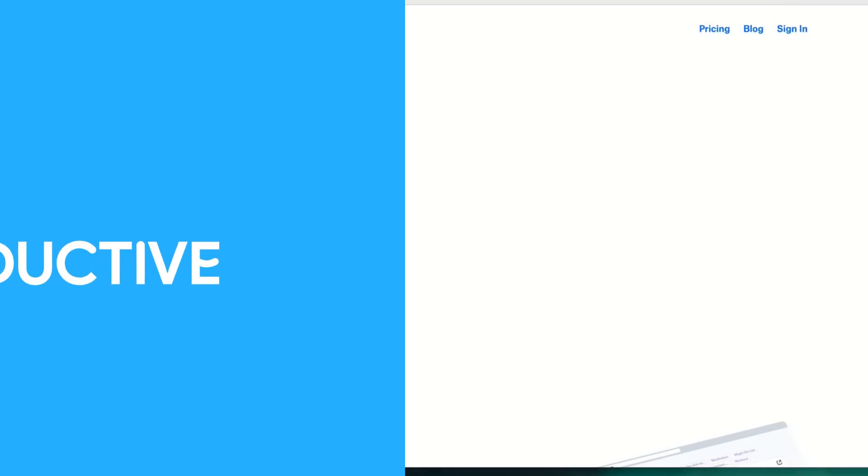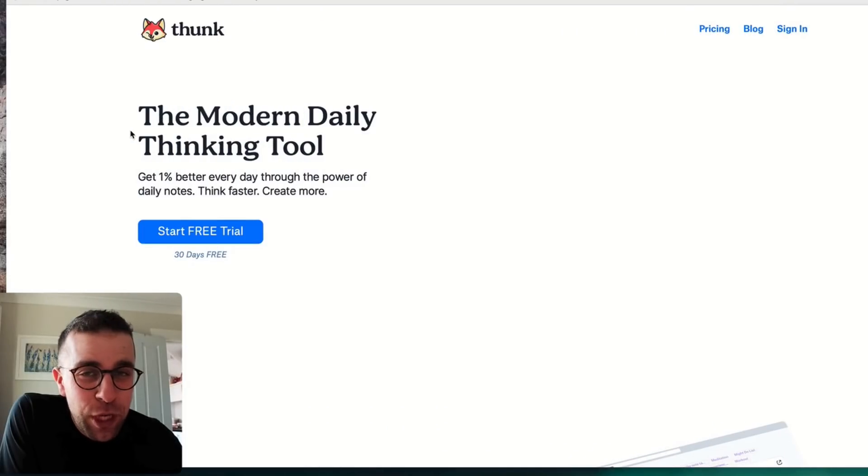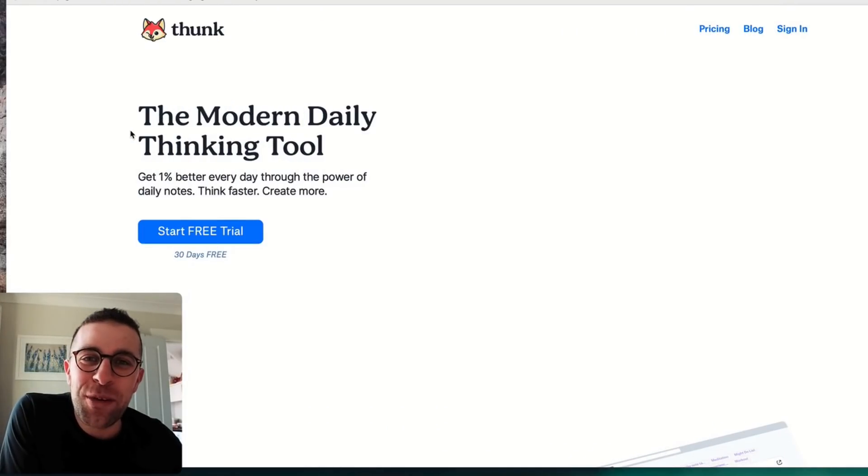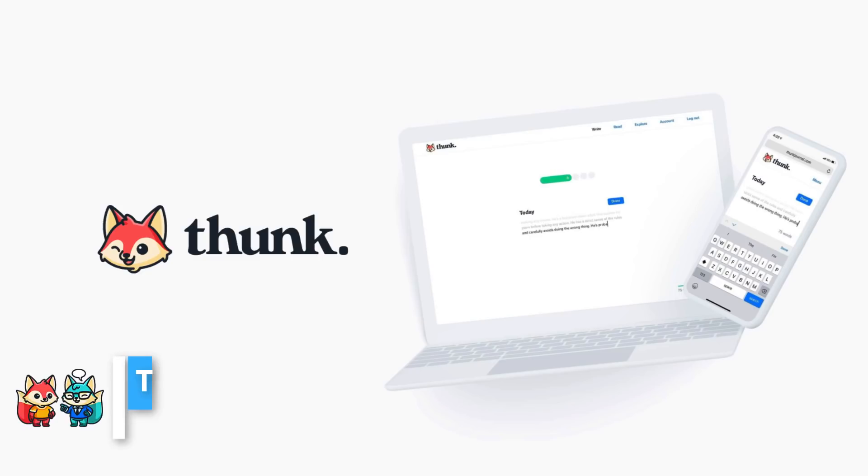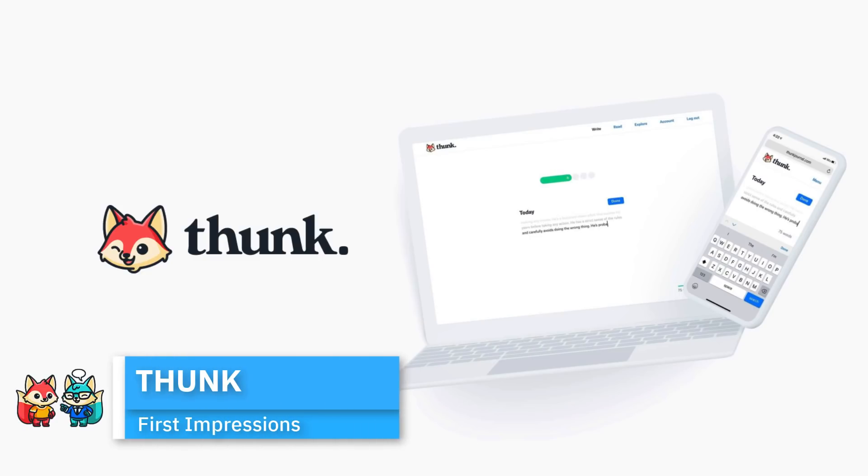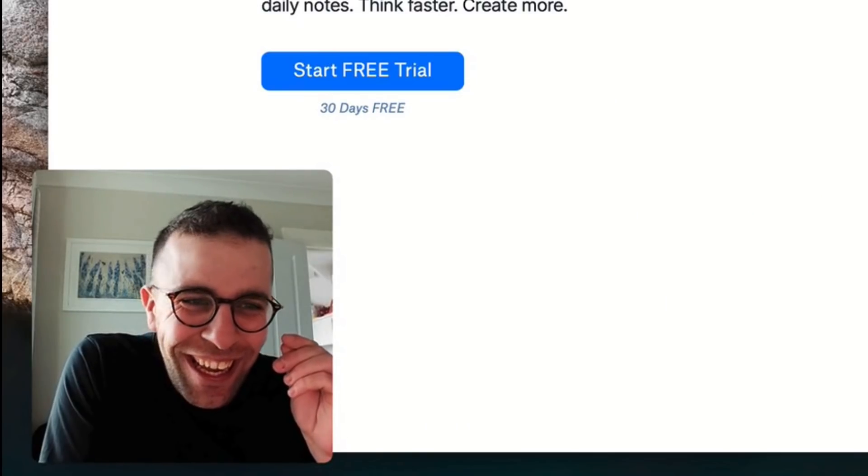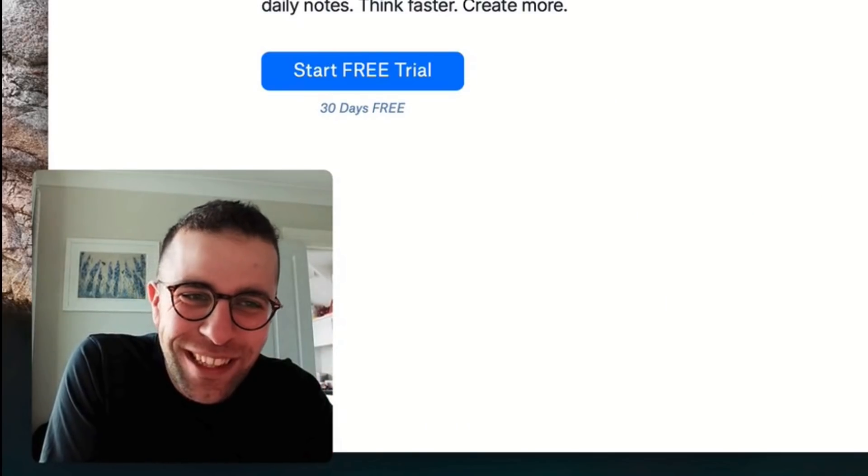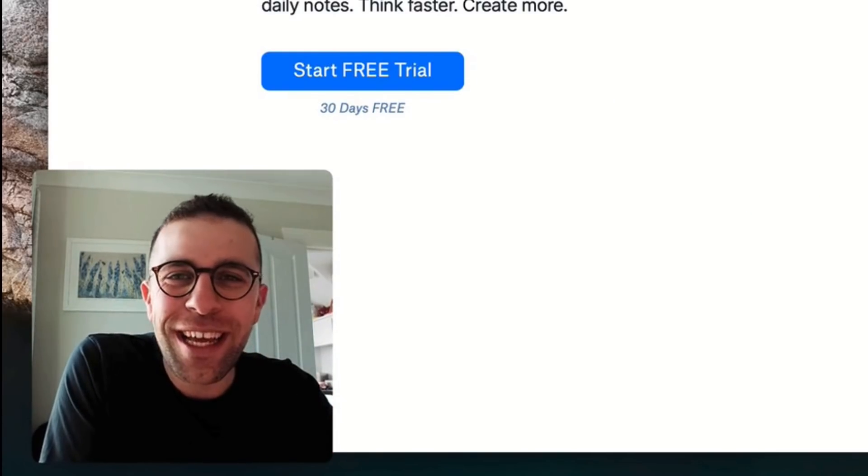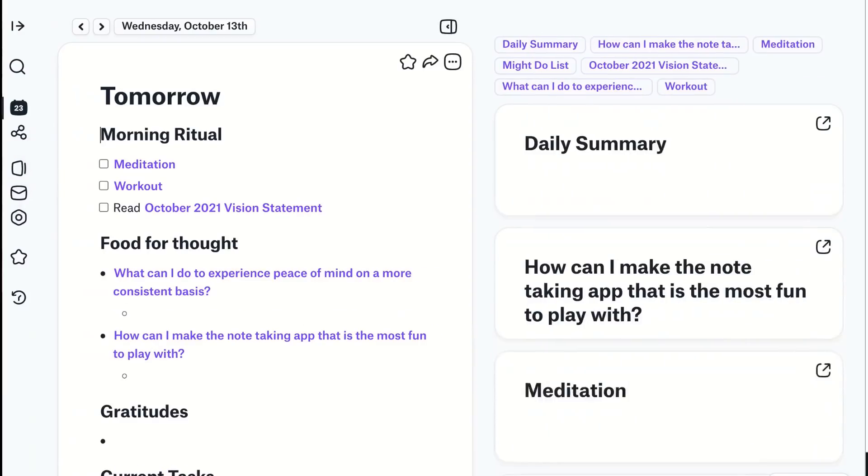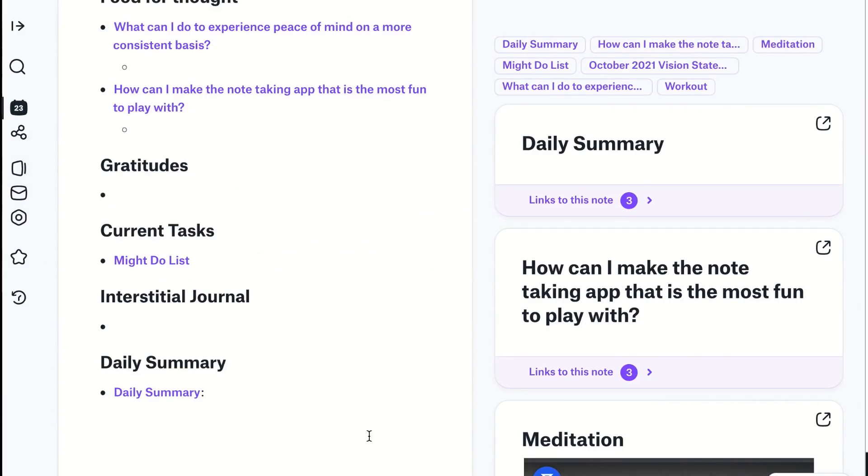Hello everyone and welcome back to the Keep Productive YouTube channel. Today I wanted to check out a first impressions feature on an app called Thunk Notes, and I love the name to start off with. It's quite an interesting approach to the naming process.